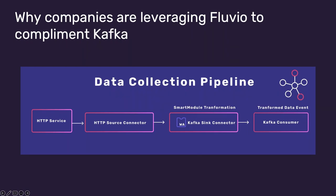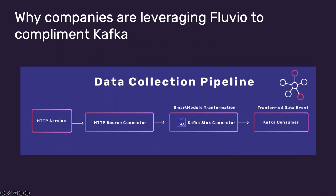Why companies are leveraging Fluvio to complement Kafka. The number one use case and reason why companies are leveraging Fluvio to enhance their Kafka infrastructure is to stream clean data to a Kafka topic. The data collection pipeline shown in the diagram starts with an HTTP service and a Fluvio HTTP source connector. Streaming data flows into the Kafka sync connector where Smart Module is applied. Smart Modules are one of our premier features allowing users to have direct control over their streaming data by providing a programmable API for inline data transformation. Finally, the transformed data event flows to the Kafka consumer.